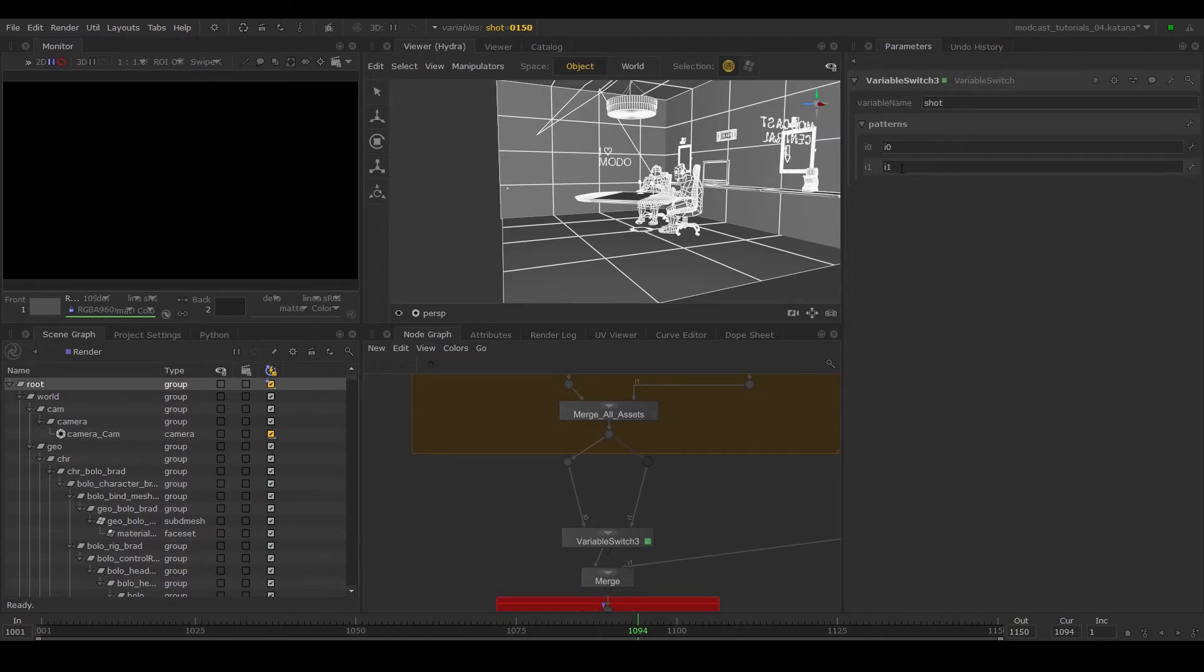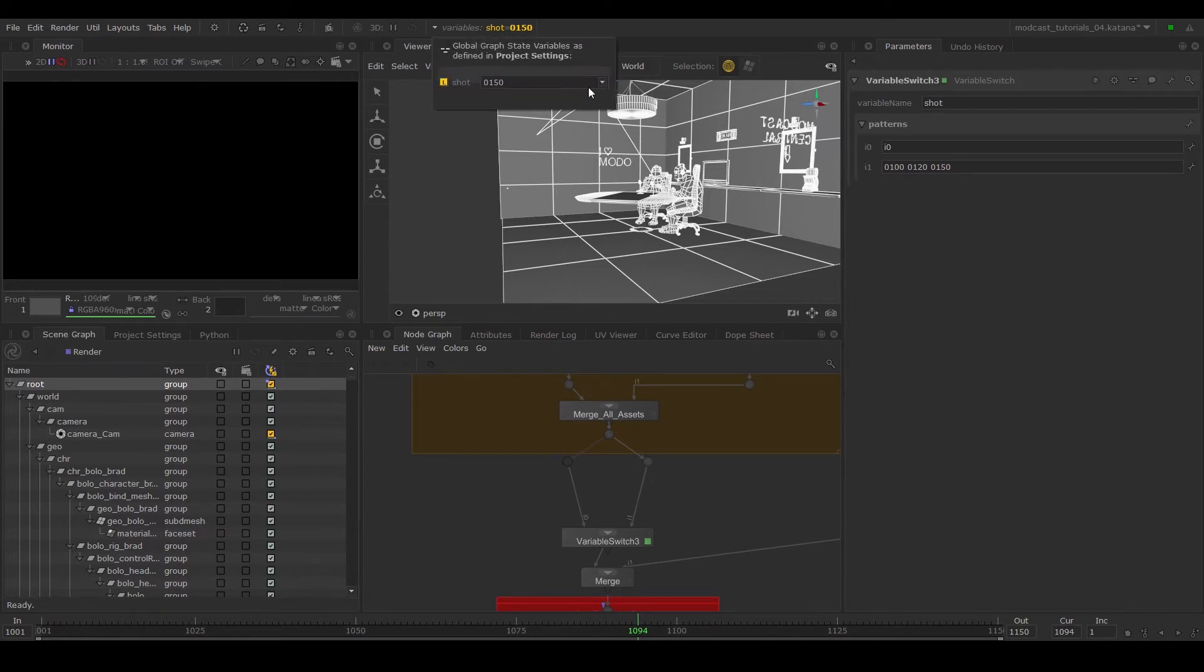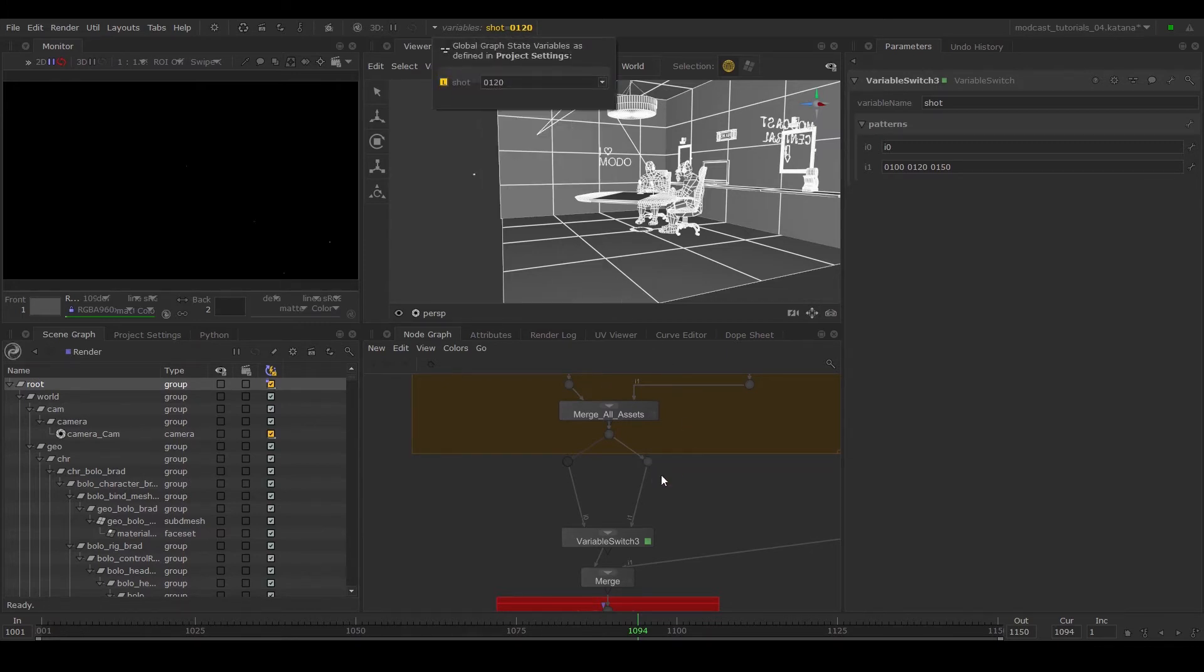Now there are multiple ways to access your variable values. One way is to type in a string that corresponds to the variables. So in the second input, you can enter the three shots in a string: 100, 120, 150. This means that any shot that is true for this input will go down the branch on the right hand side.